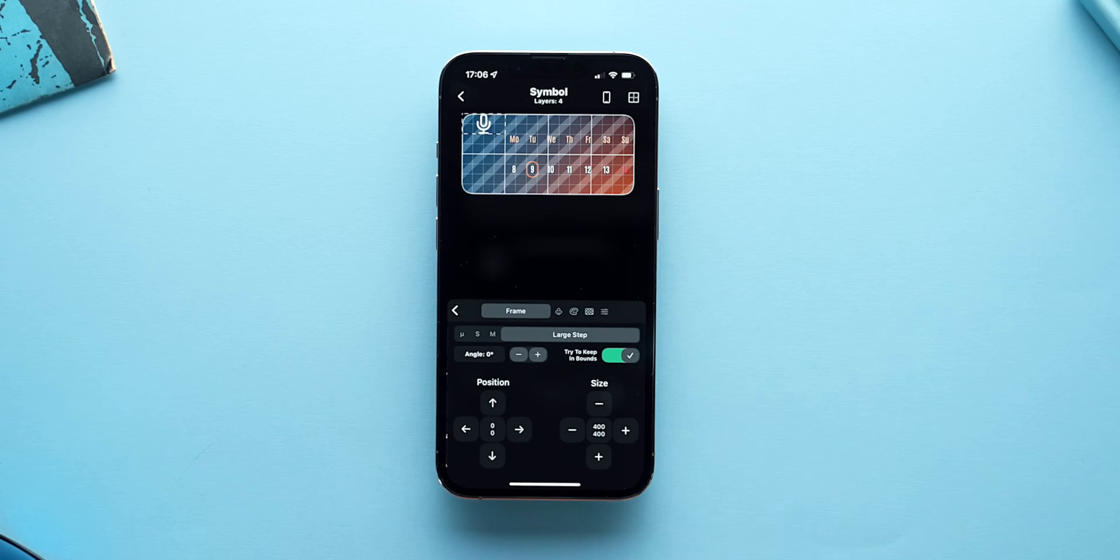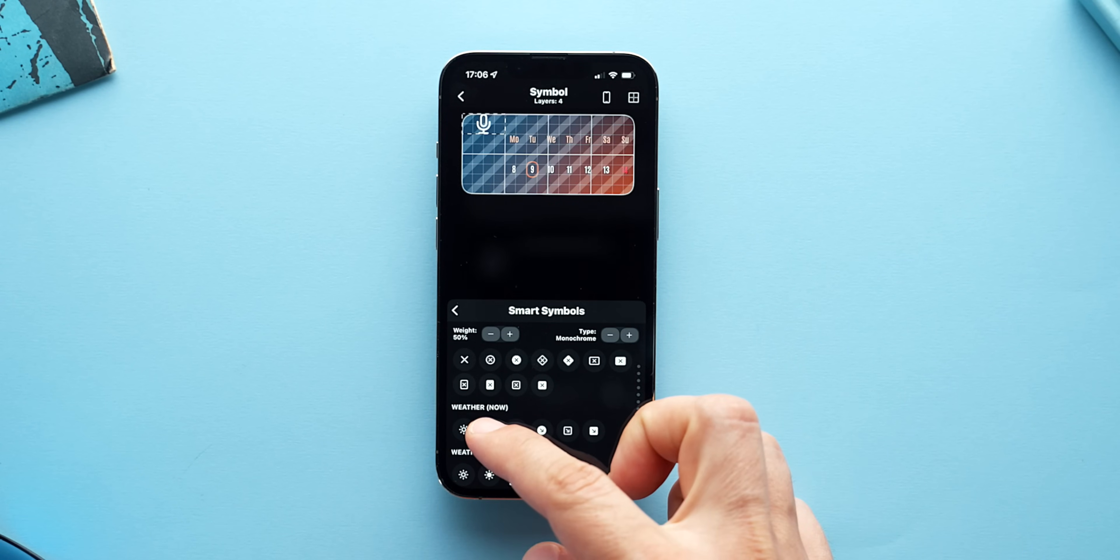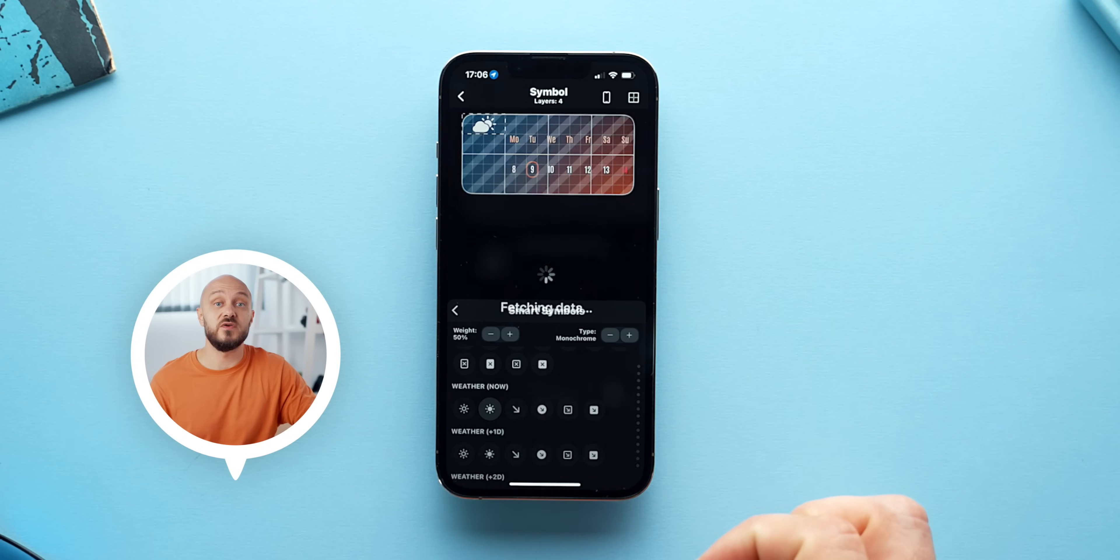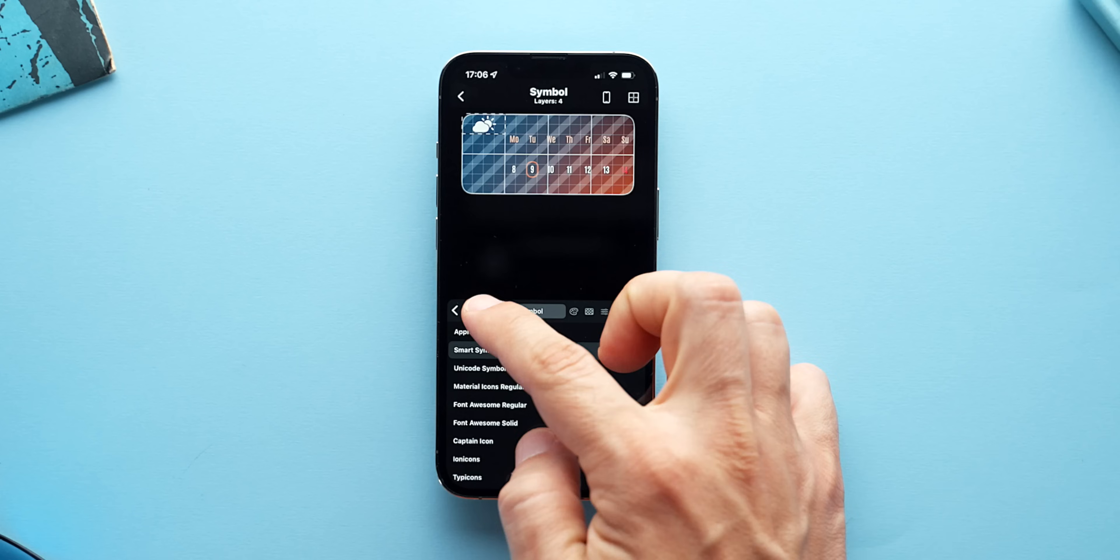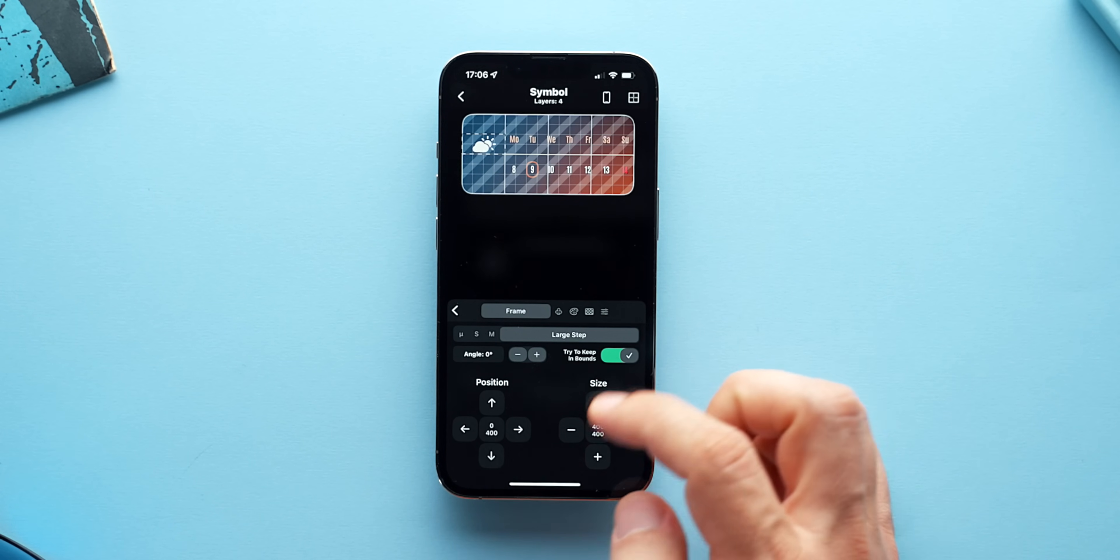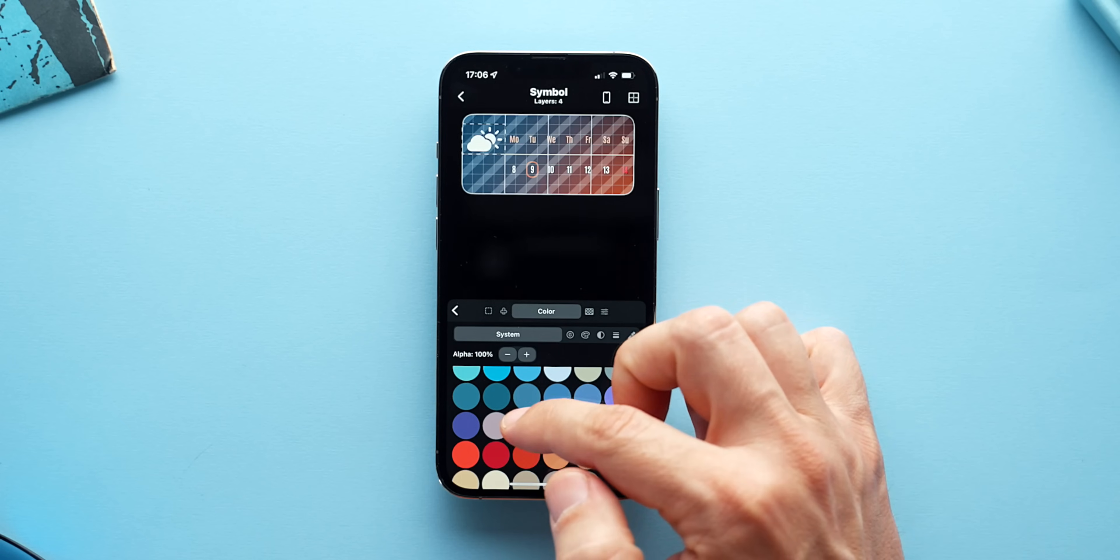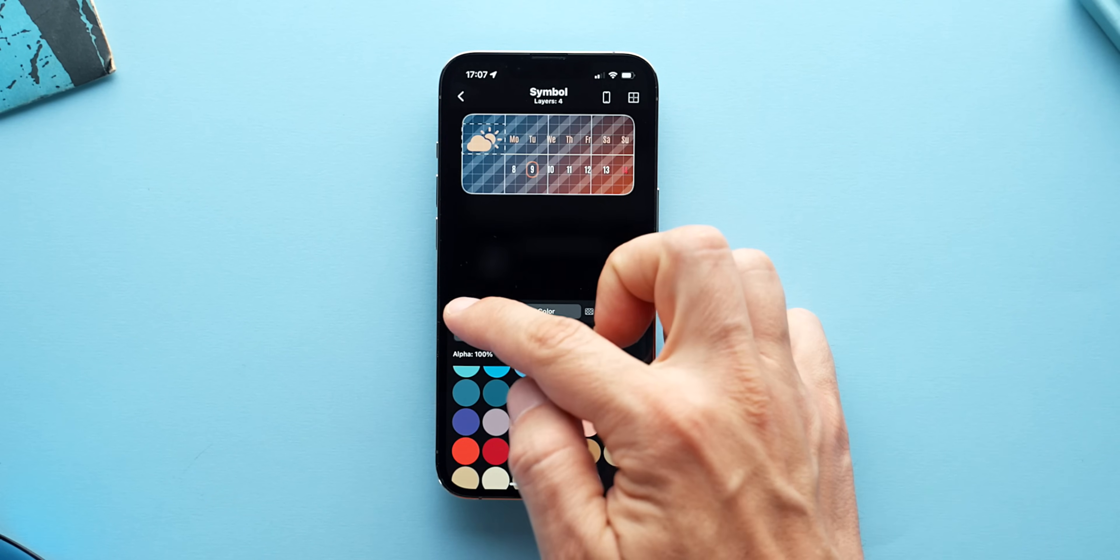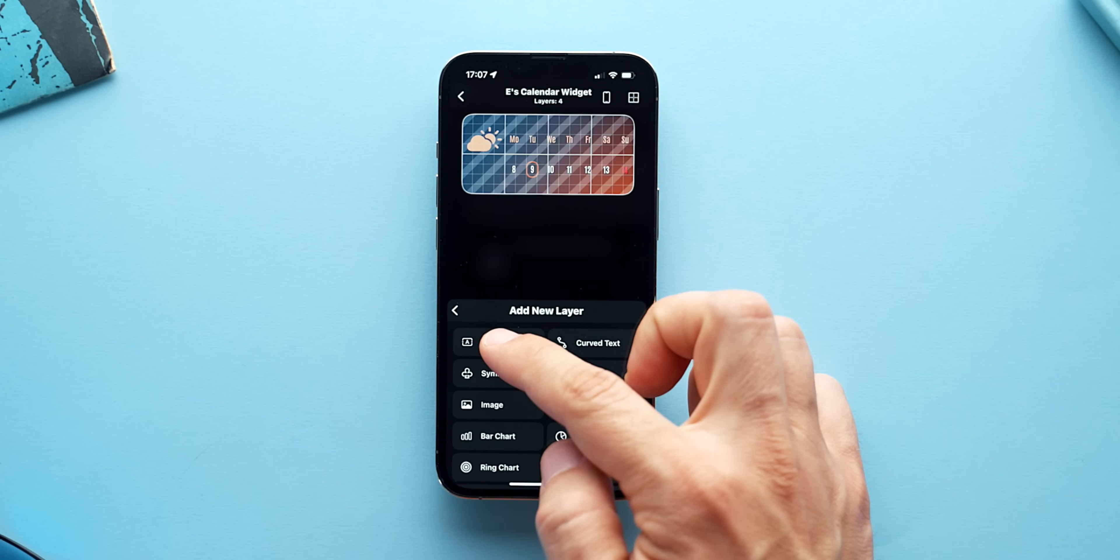These are basically smart icons that change based on the weather information. Right now it's sunny, but if it's cloudy or raining that will change accordingly. I'll choose the current filled out weather icon and position it in place. I might give it a subtle color to match the calendar on the right. Once I'm done,